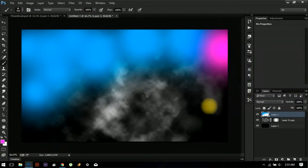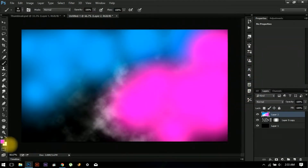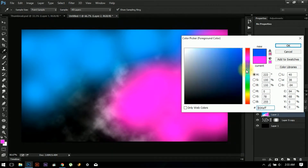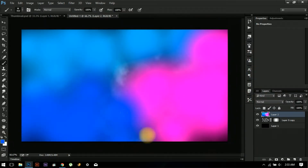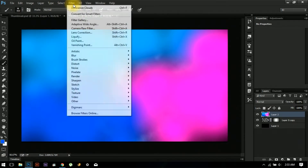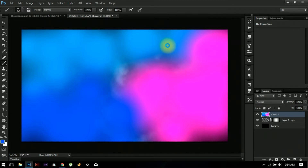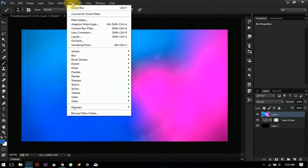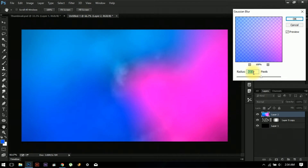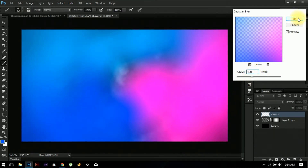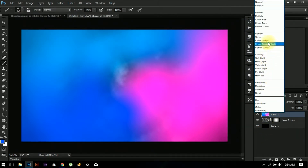You can try other colors if you want. Now let's do a darker blue. After you've done this, go to Blur, and choose the blur method Spin, the quality Best, and set the amount for the effect. This will take a while — just create this, then go to Blur again.